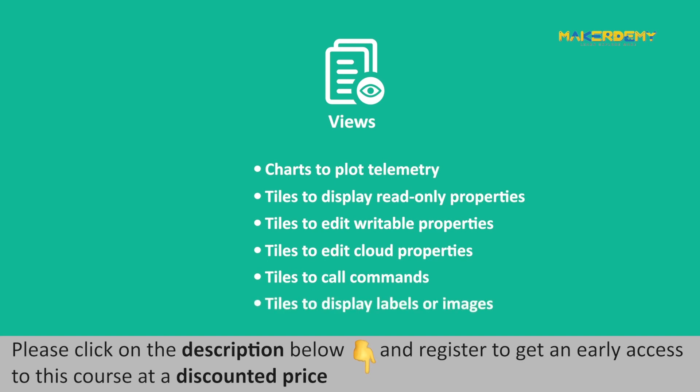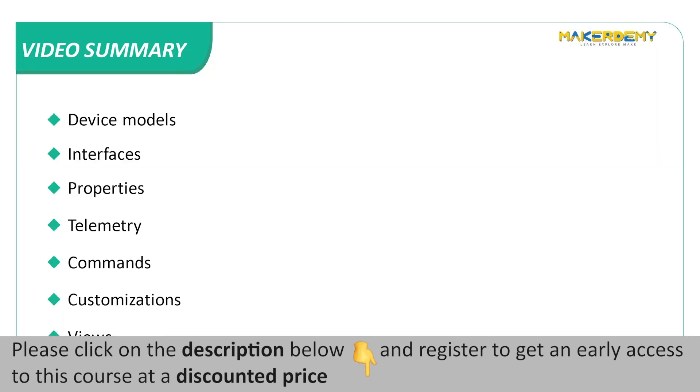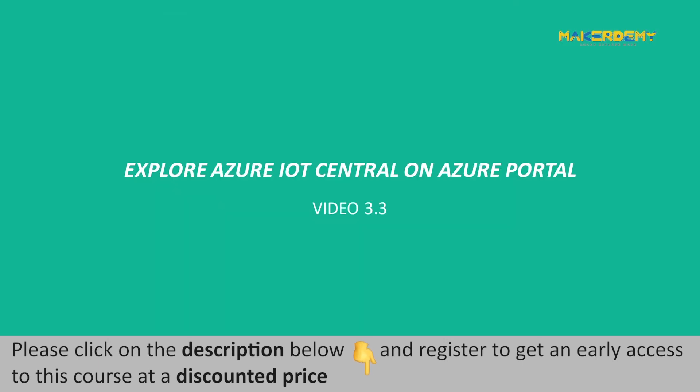That is all folks. This brings us to the end of this video. Video Summary. In this video, we have covered the following topics: Device Models, Interfaces, Properties, Telemetry, Commands, Customizations, and Views. In the next video, we will explore Azure IoT Central on Azure Portal.